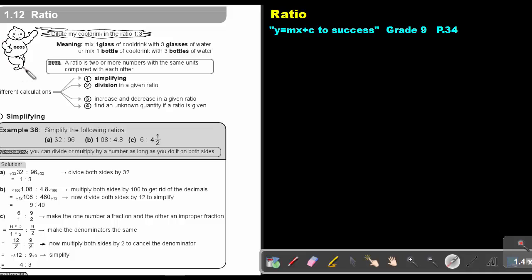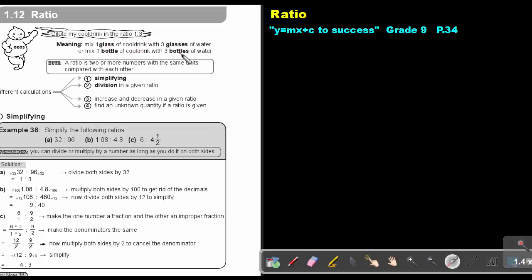If you think of a cool drink — if you know Oros cool drink — if they say dilute the cool drink in the ratio 1 to 3, what does it mean? It means if you take one glass of cool drink, then you take that same glass and fill it three times with water, and that will be the correct strength. Or you can take one bottle of cool drink, fill that same bottle three times with water, pour everything together, mix it, and that will be the way you do it.